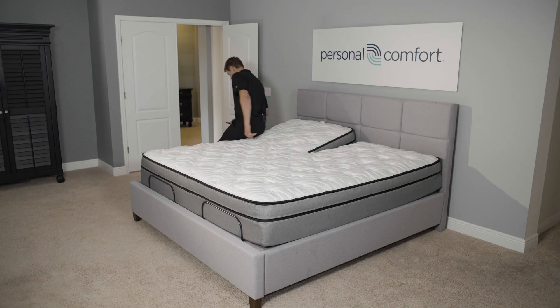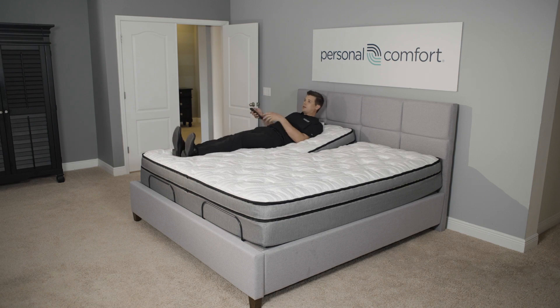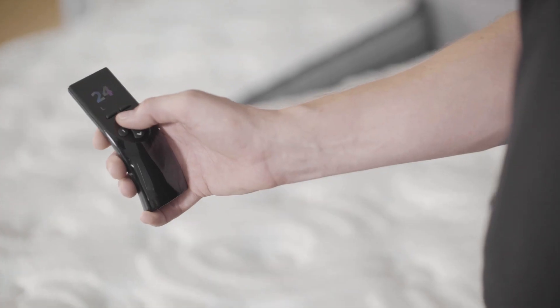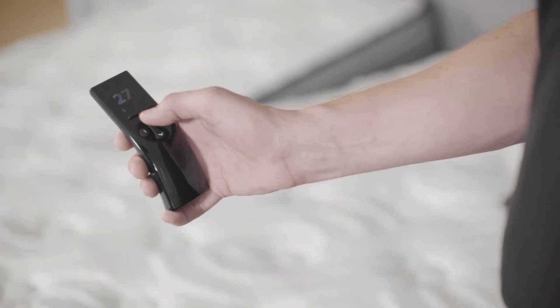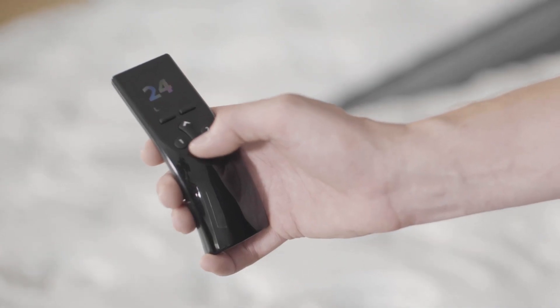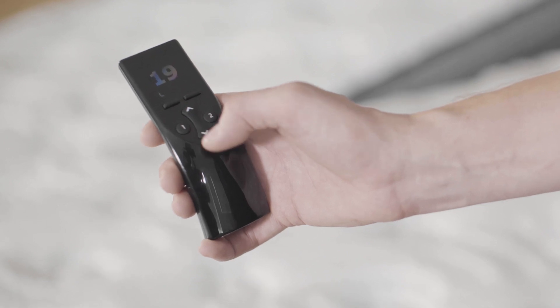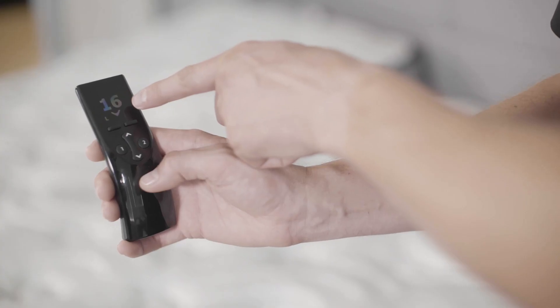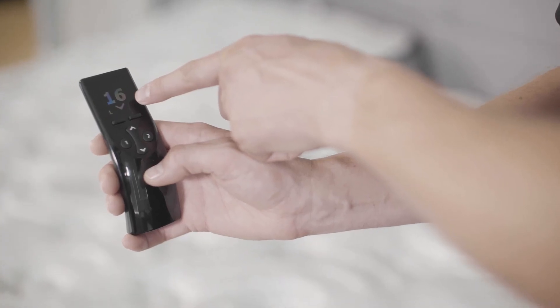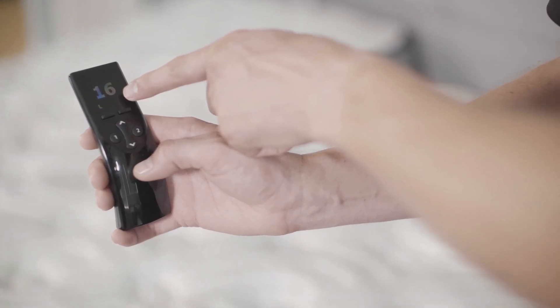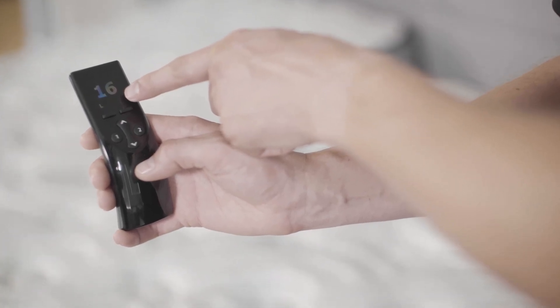To make an adjustment, we recommend you lay in the bed first and then press the up or down arrows to make the adjustment. You can see the adjustment taking place with the flashing arrow right here.